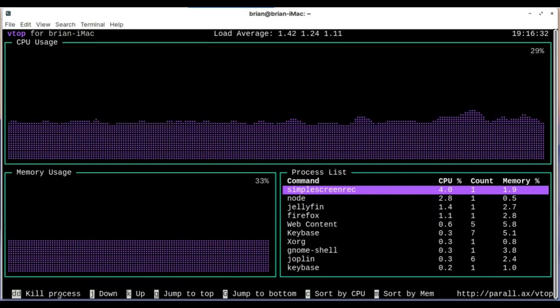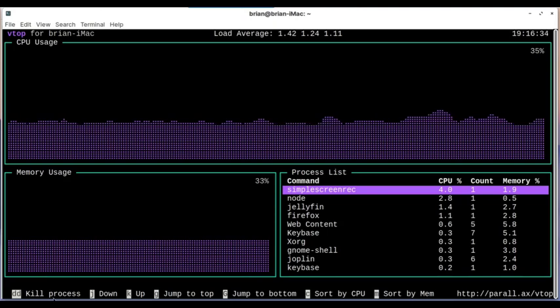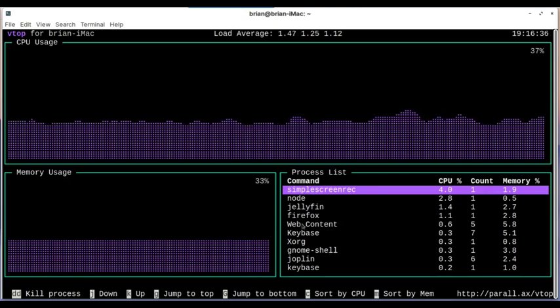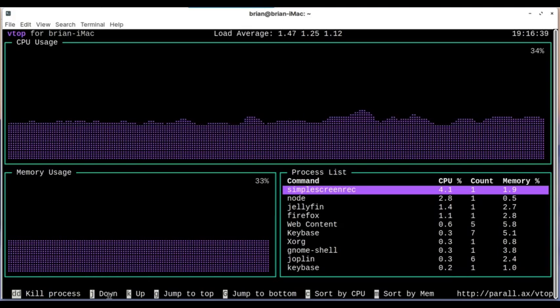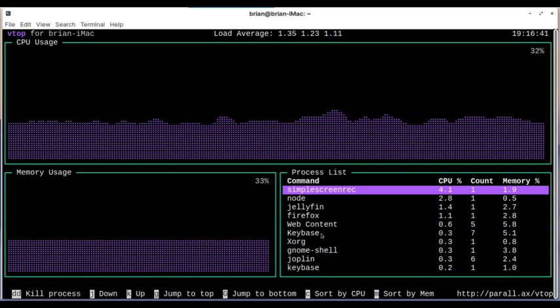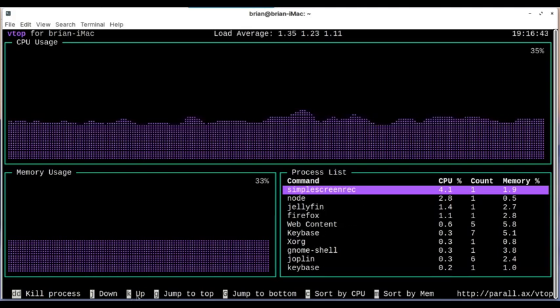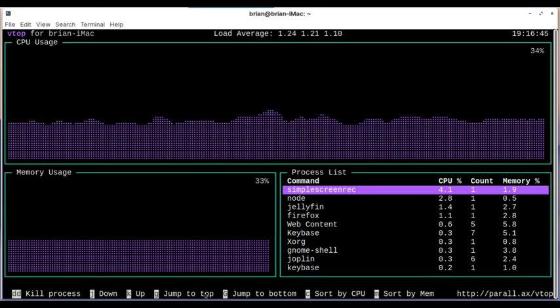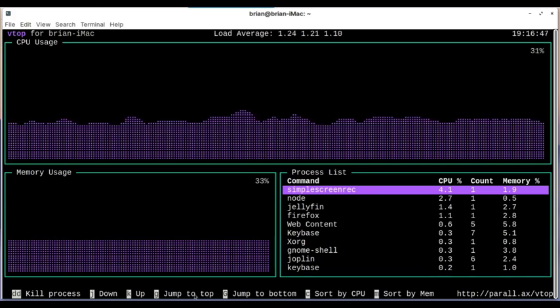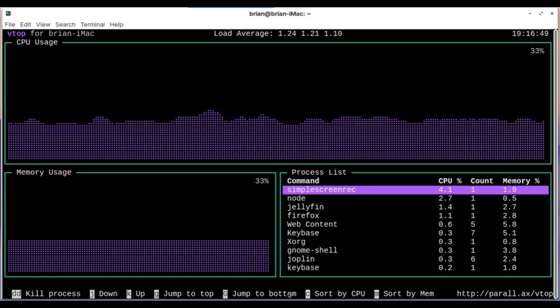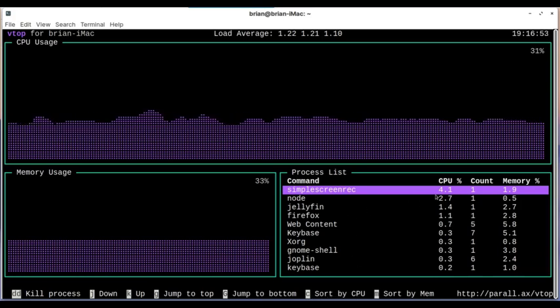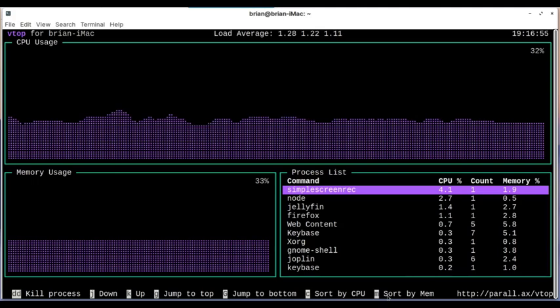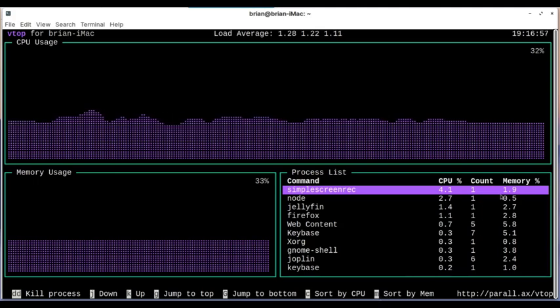Down here at the bottom, we've got commands that are highlighted for different keys. DD is going to kill a process if you do that. So you highlight a process to kill it. J and K are going to move up and down in the process list. G is going to go to the top of the process list, or small g. A capital G will go to the bottom of the process list. C will sort CPU, so by CPU usage. And M will sort by memory usage. So you've got a few options here.